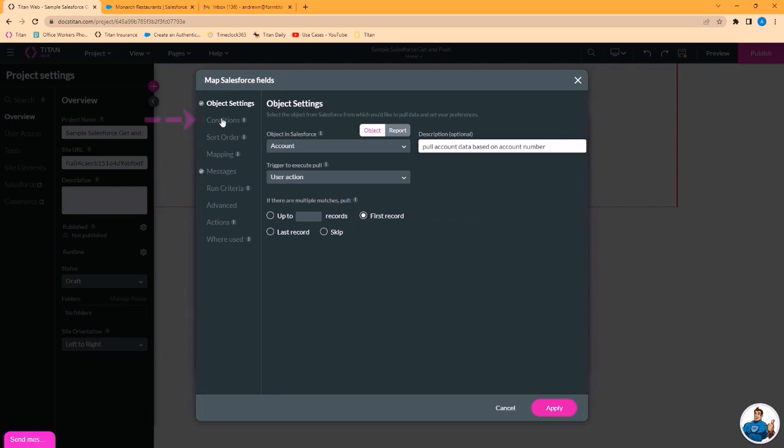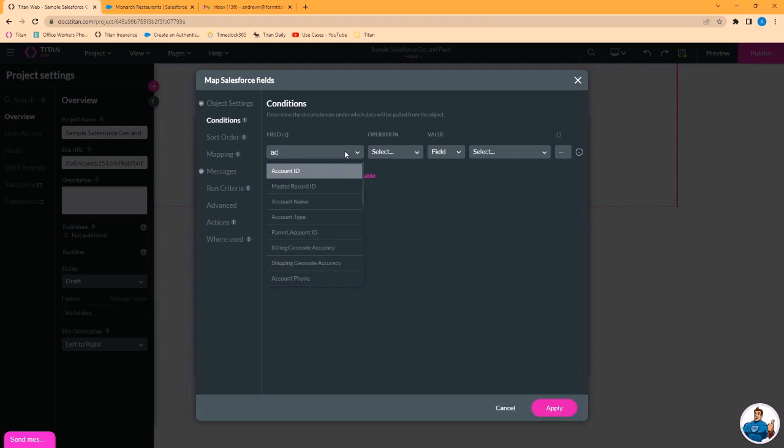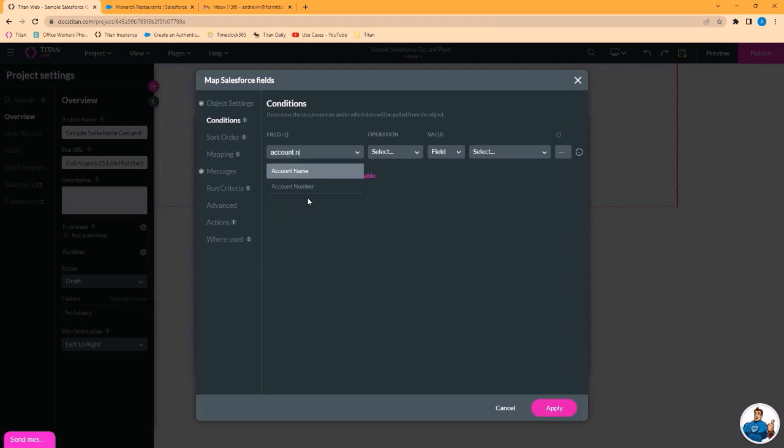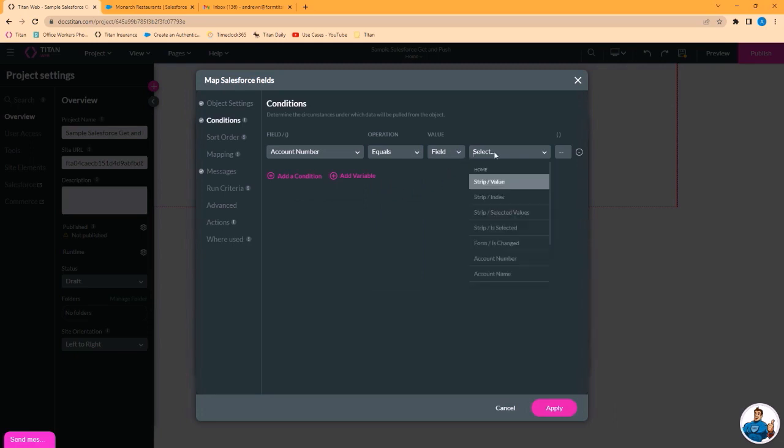Let's set our conditions. These are the search conditions. Here, we're going to search by account number, so we'll pick from our field in Salesforce, where account number equals.